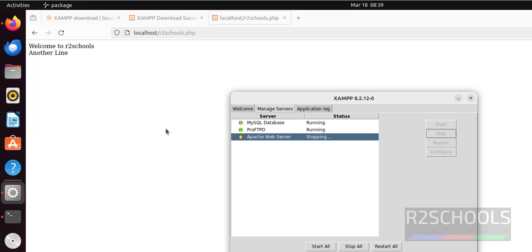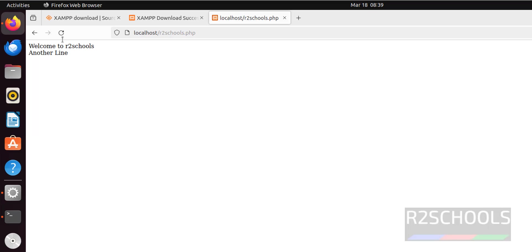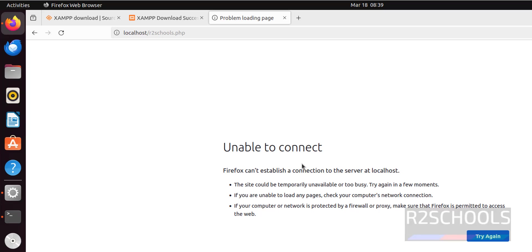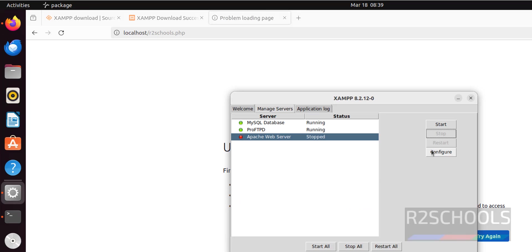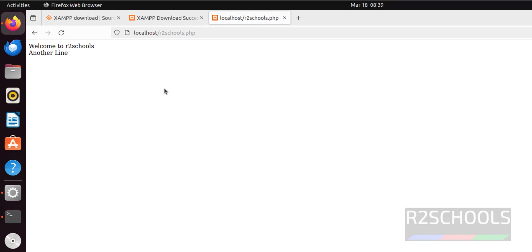But if you start it, wait until the status has changed to running. Yeah, now reload it. See, we got the same page.